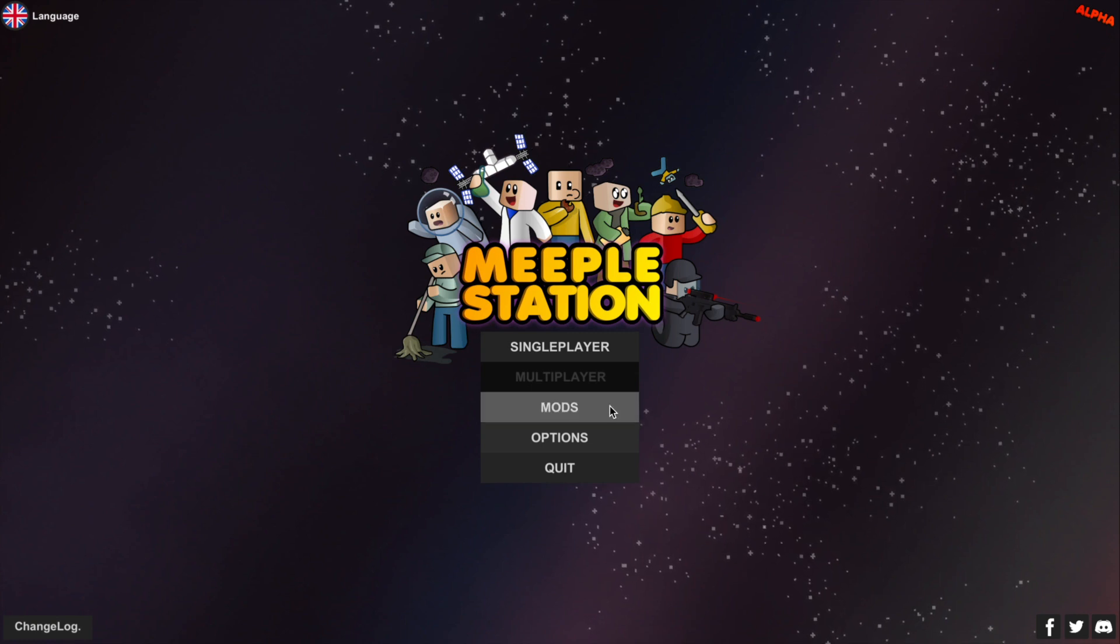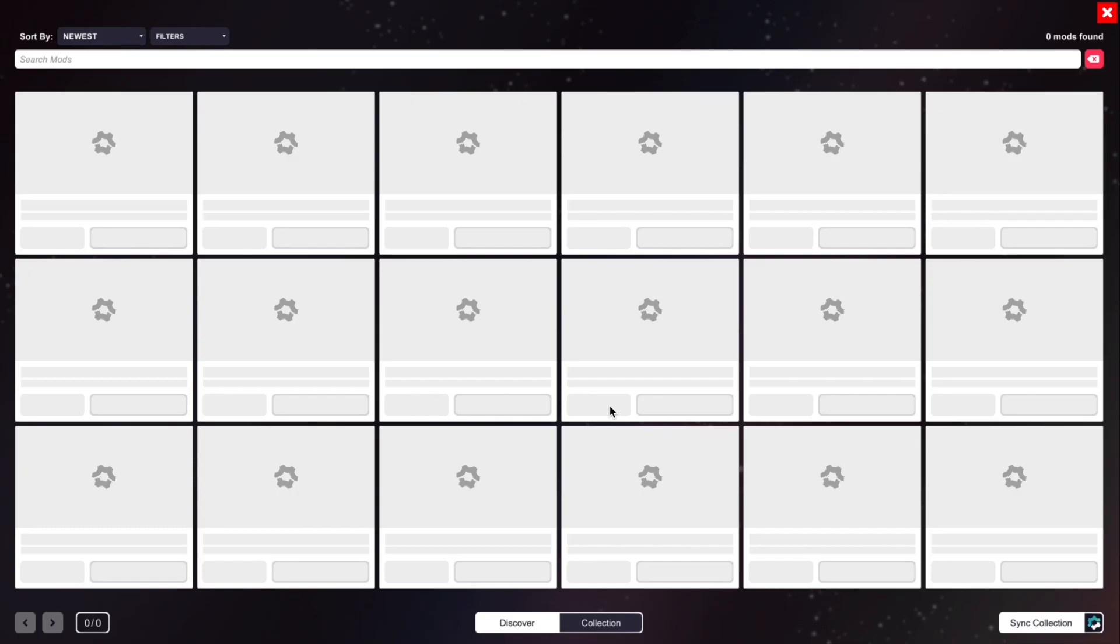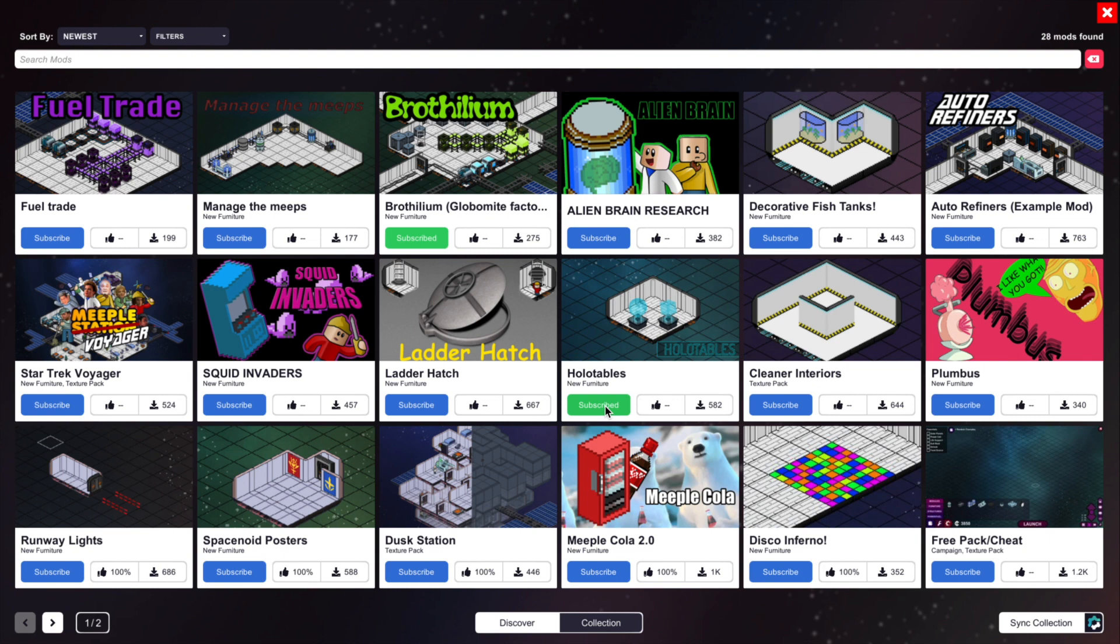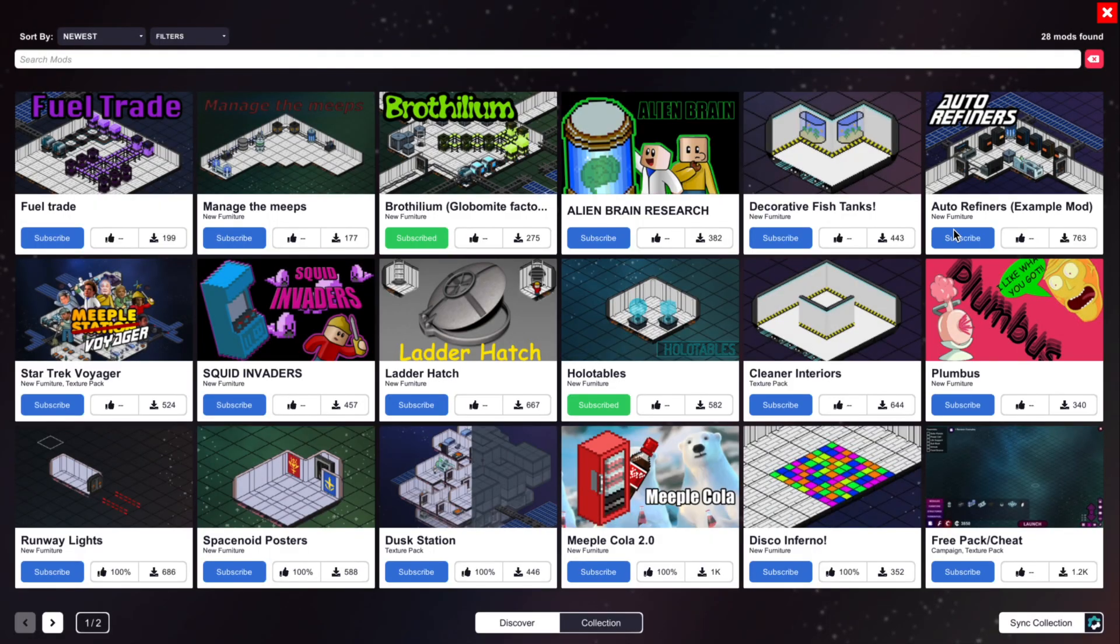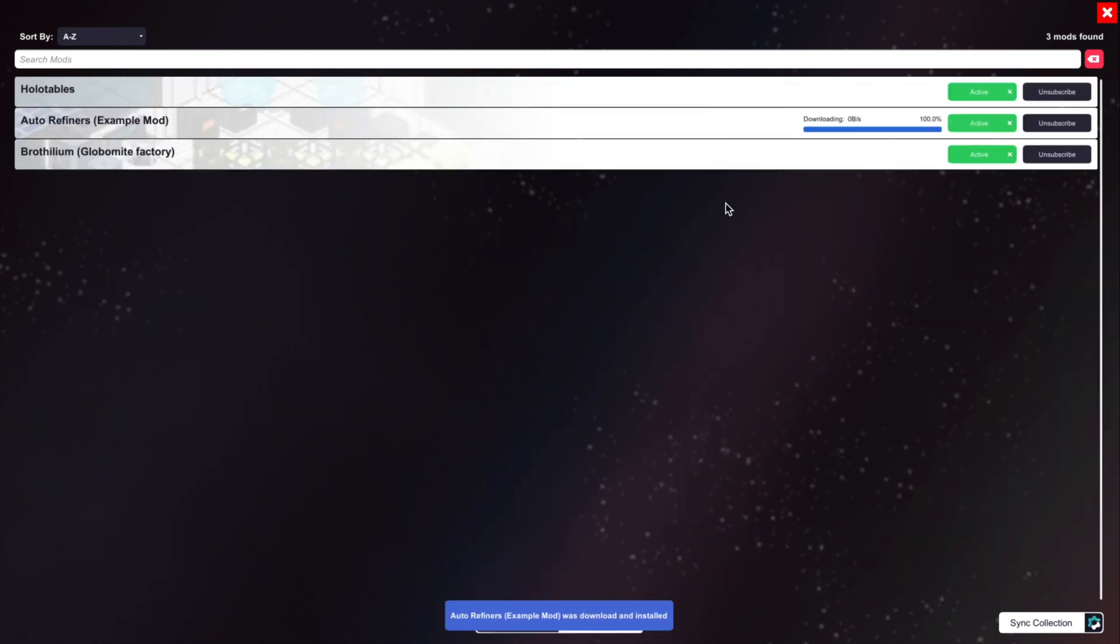If we click the mods button on the title screen, it's going to bring up the browser and it's going to load all of the mods that have been submitted online by users. We can now click on any one that we like, we can see what it's about, and of course we can subscribe to any mods that we want and view them here in our collection.